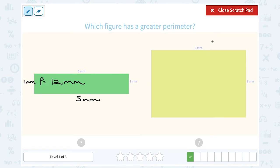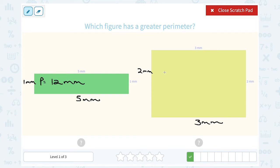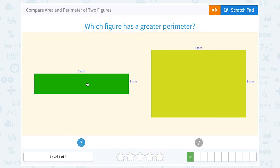Opposite sides are congruent here as well. So if the top is 3 millimeters, so is the bottom. And if the right is 2 millimeters, so is the left. So: 3 plus 2 is 5, plus another 3 is 8, plus another 2 is 10. This one would have a perimeter of 10 millimeters. Since 12 millimeters is more than 10 millimeters, our green rectangle has the greater perimeter.